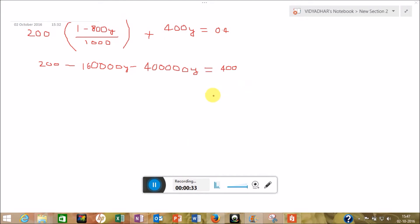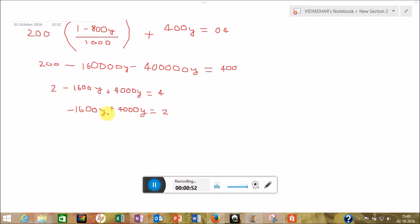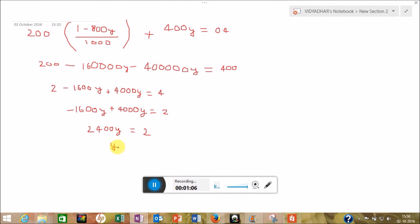Dividing the whole equation by 100, we get: 2 minus 1.6Y plus 4Y equals 4. Transferring 2 to the other side gives: minus 1.6Y plus 4Y equals 2, which simplifies to 2.4Y equals 2, solving this gives 2400Y equals 2.